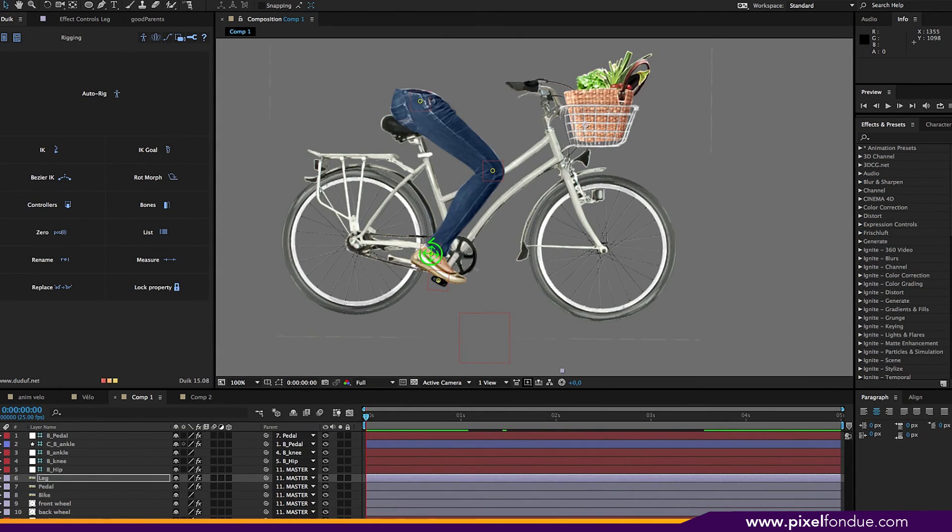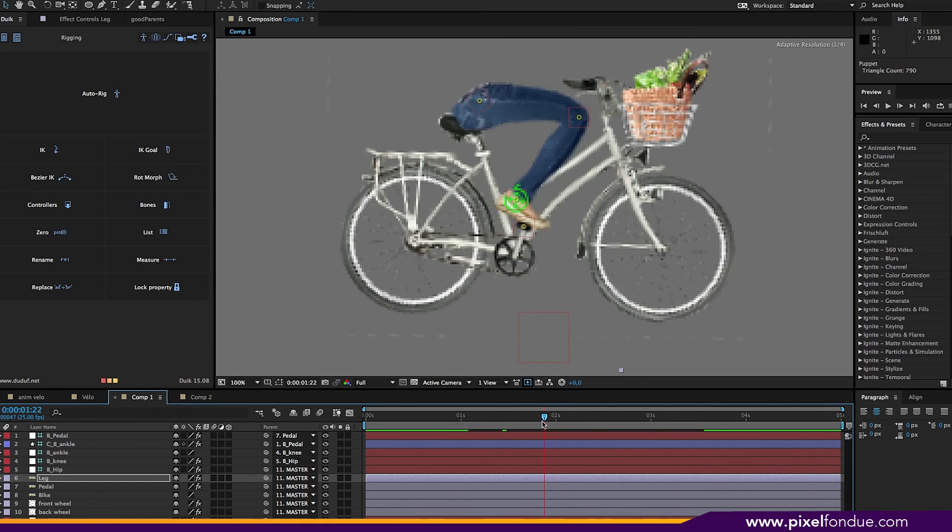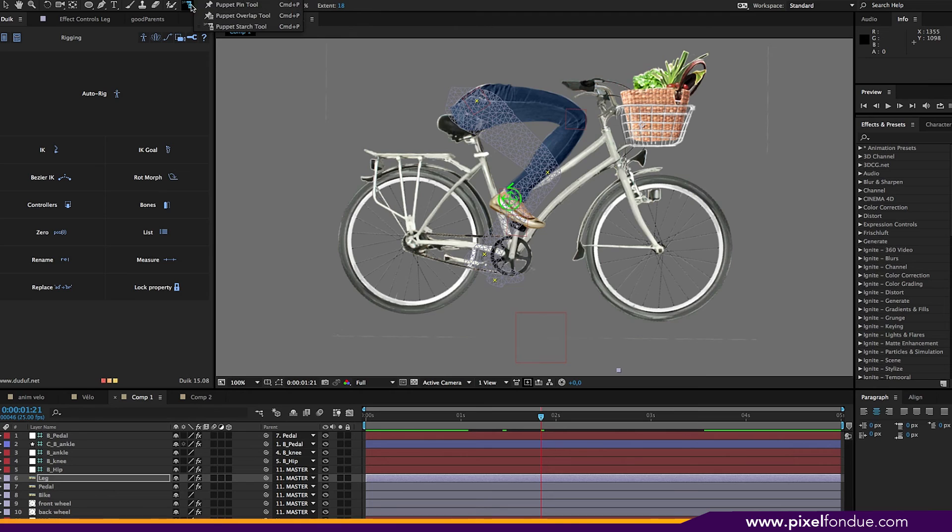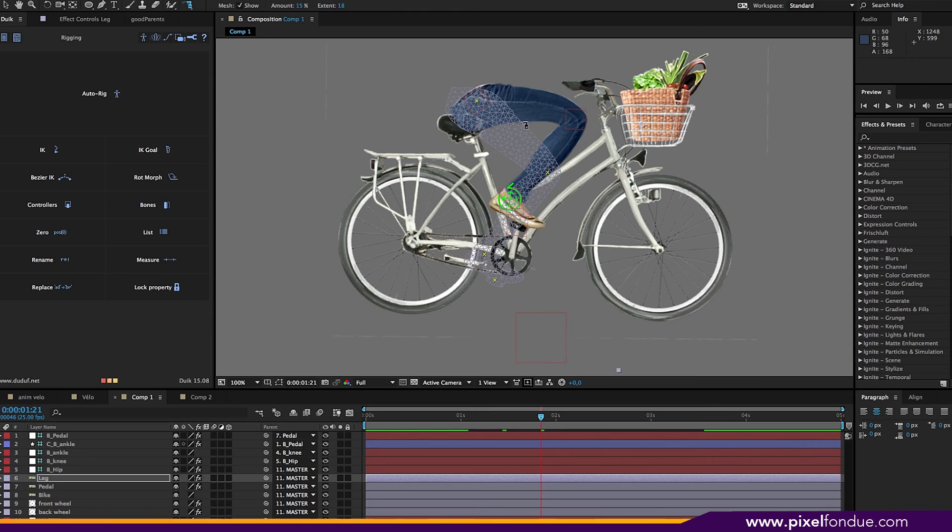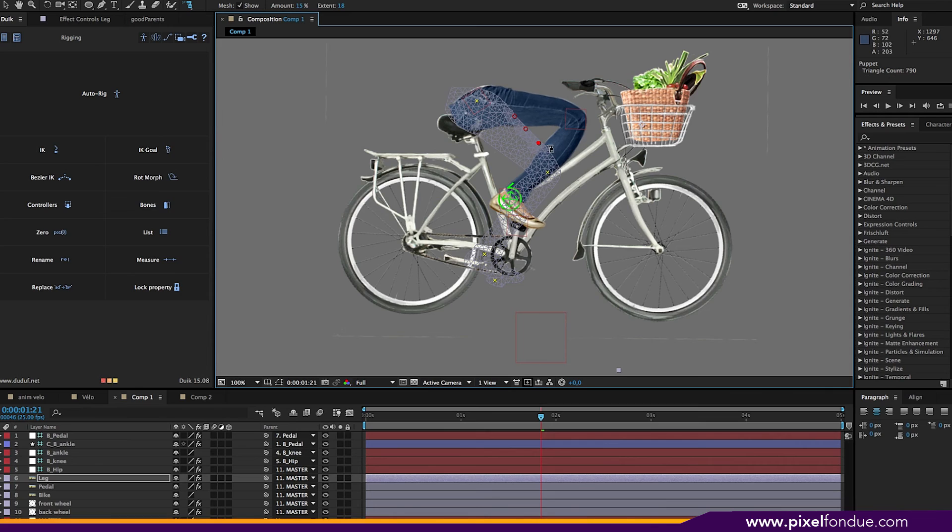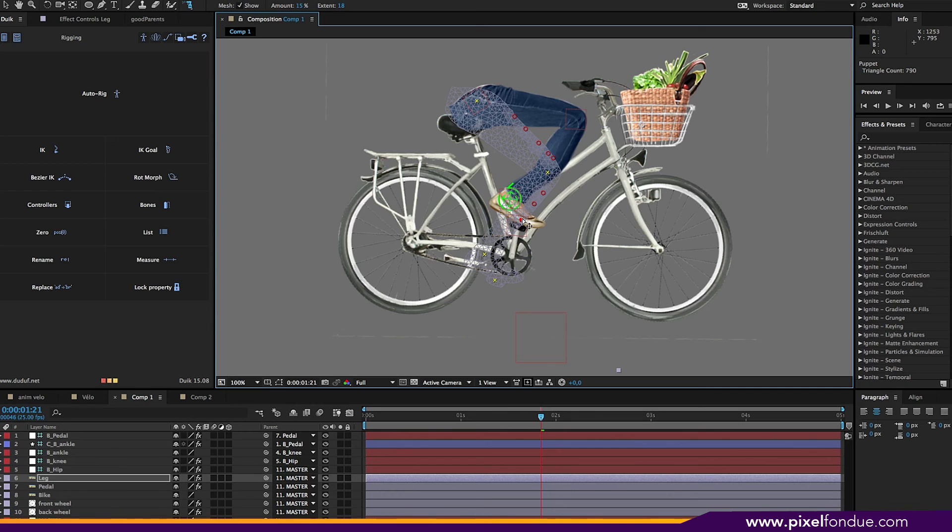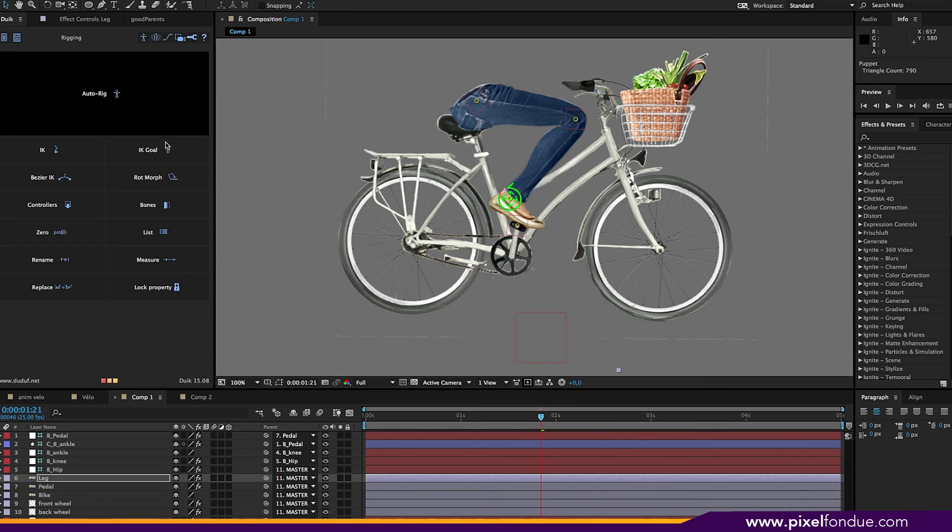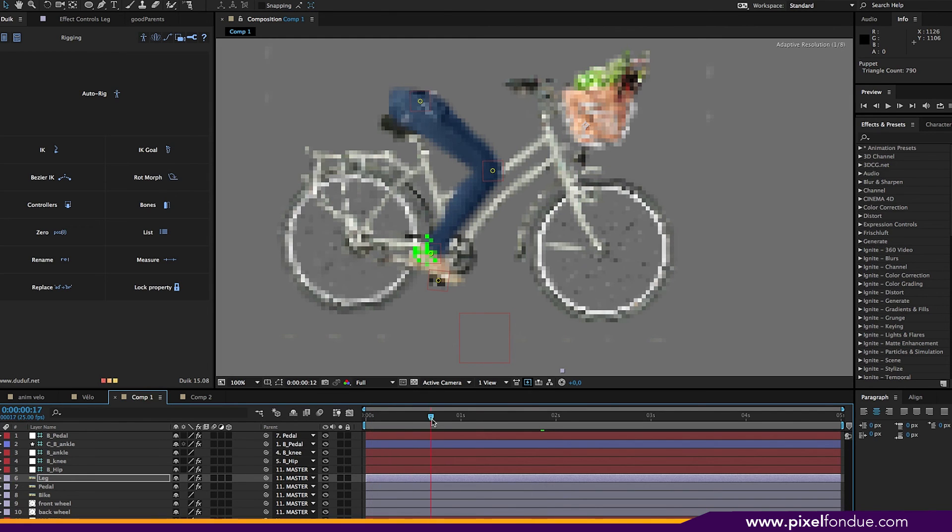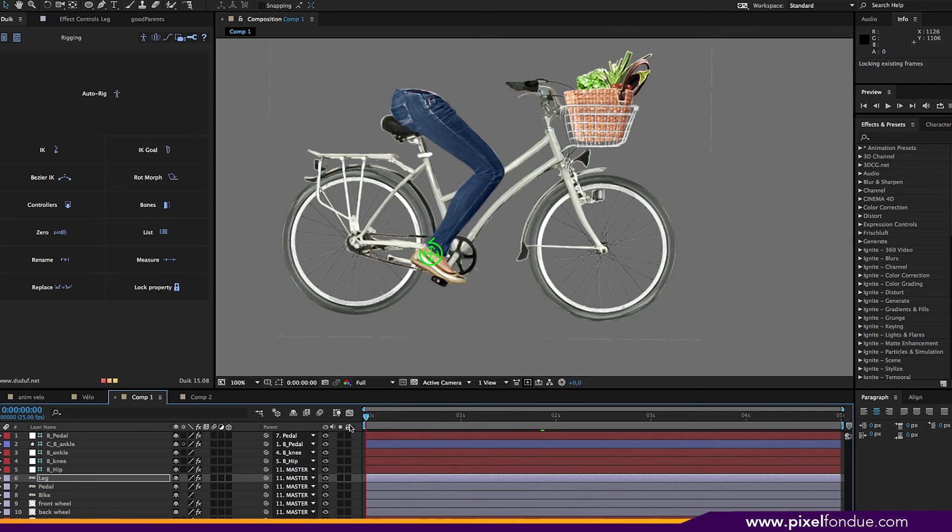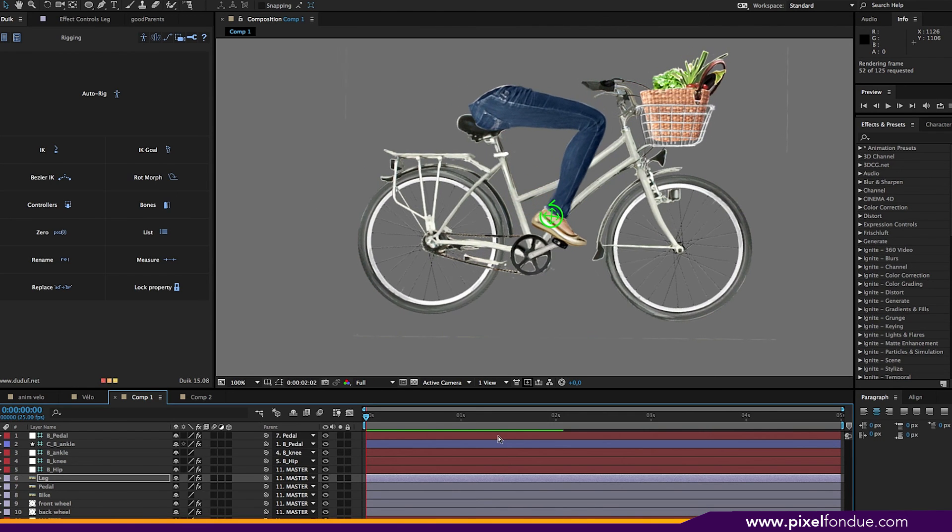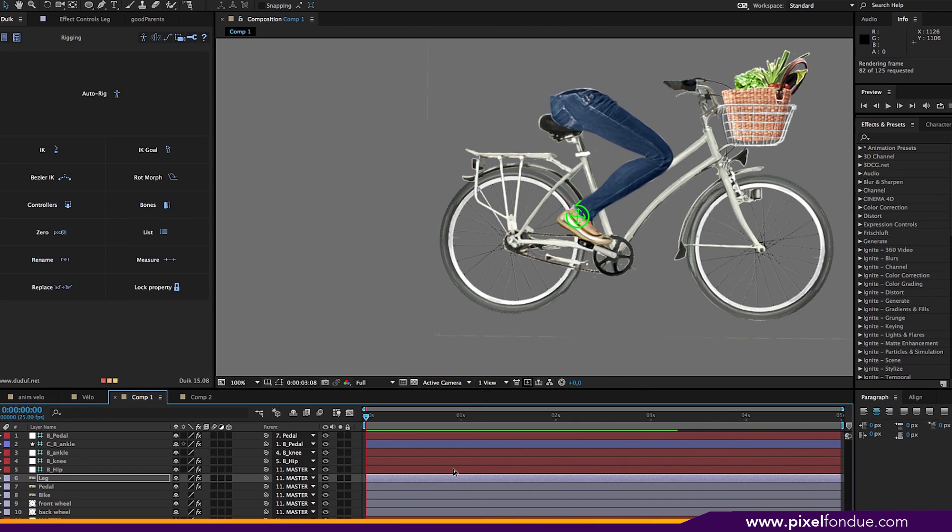So the other thing I need to do is to fix the bending of the legs, especially at this point. And for that we're going to use the starch tool, which is where the puppet pin tool is here. I'm just going to put some stiffness in the leg, like this. And here. Here we go. That should be good. Let's do some RAM preview here. And I think we're good.